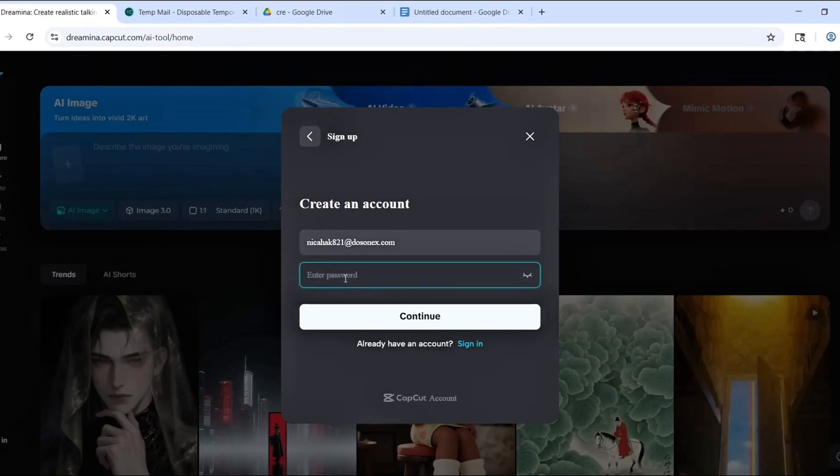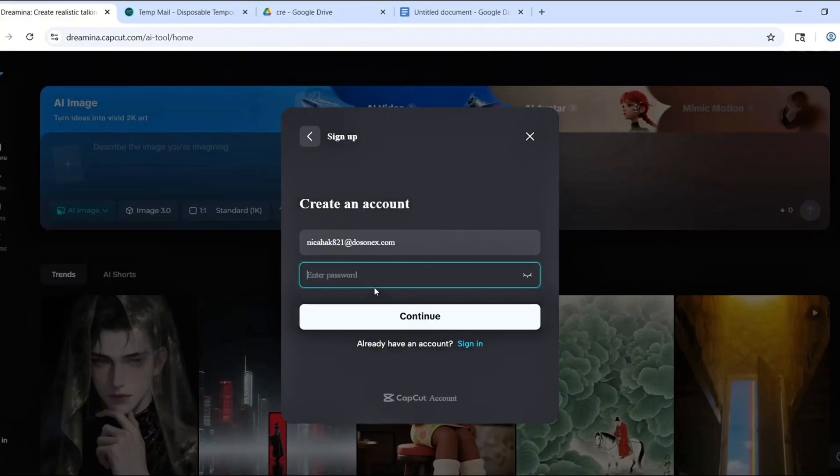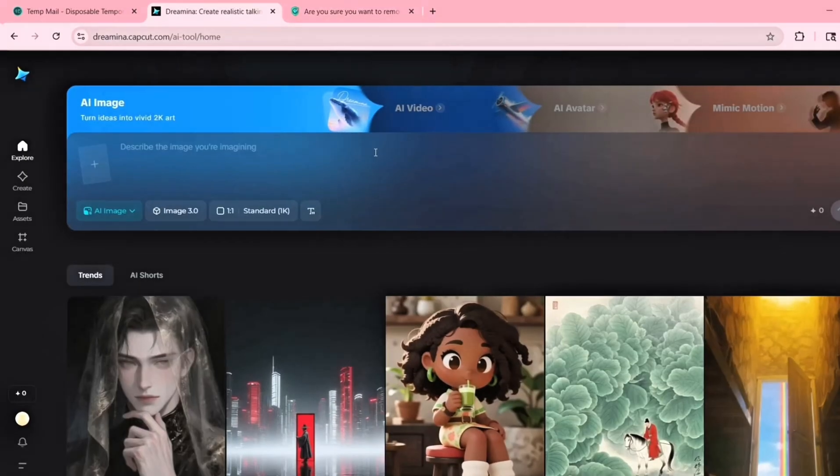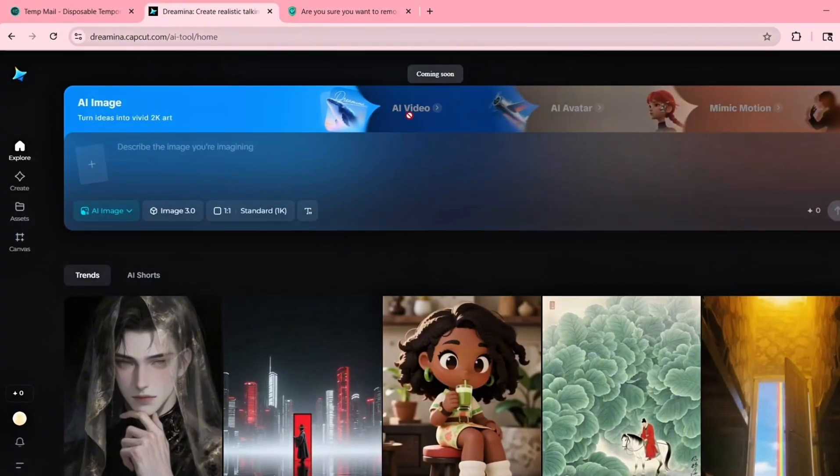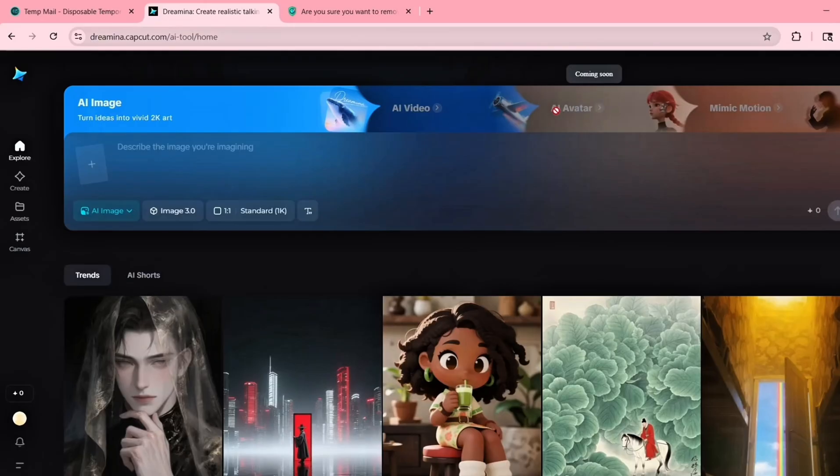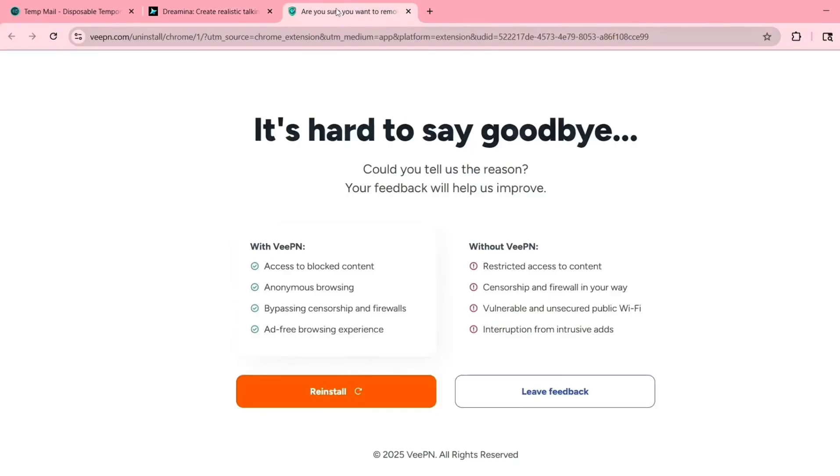If it loads, perfect. Go ahead and sign up using the temp mail method I showed earlier. Just copy a new temp email, paste it into the signup form, grab the verification code, and your account will be created in seconds.